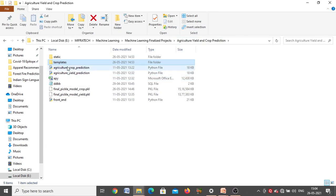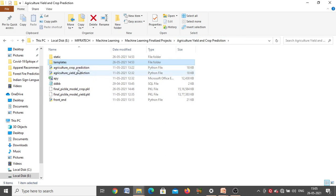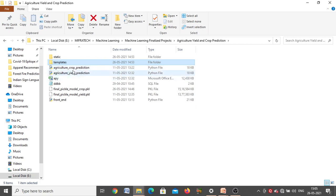Next we have a 'templates' folder. Inside this, different web pages for the front-end are present — all the HTML code for those pages, including the register page, login page, crop prediction page, and yield prediction page HTML code.